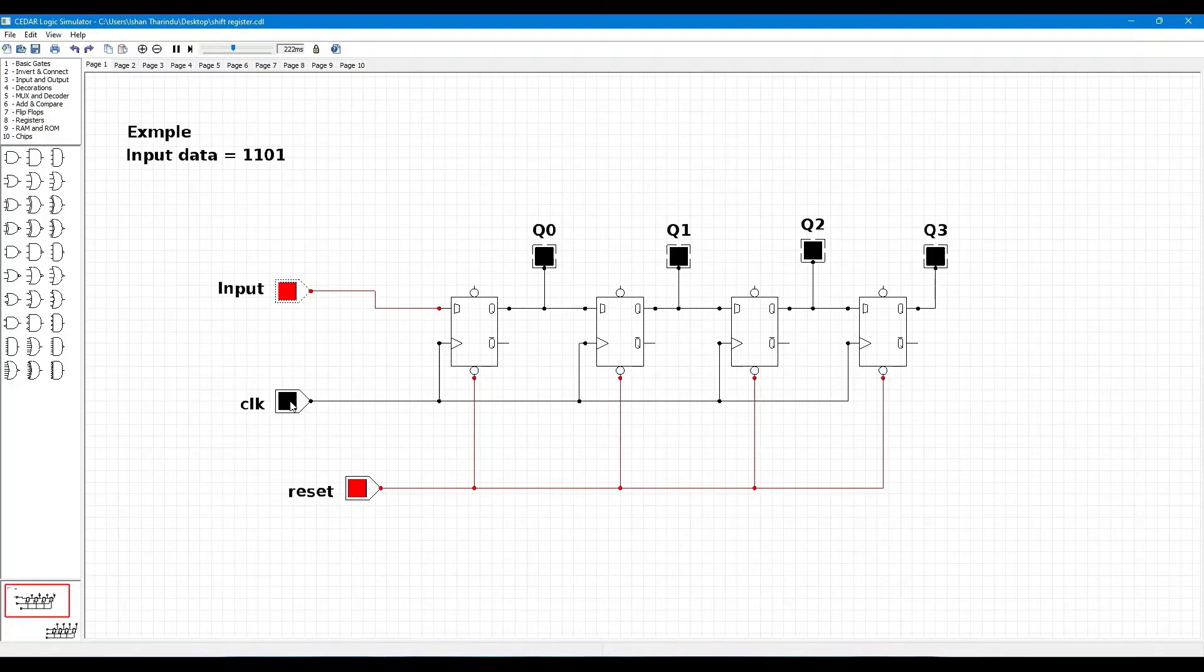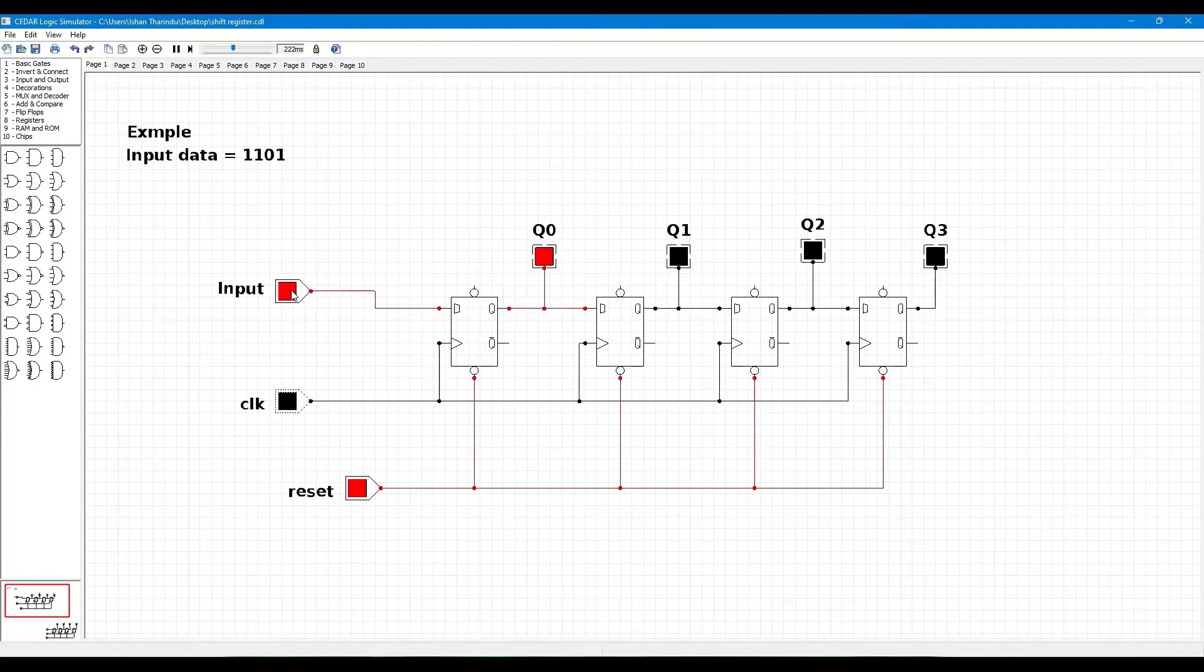Second bit of input zero, then clock pulse high. Now you can see Q0 zero and Q1 one.